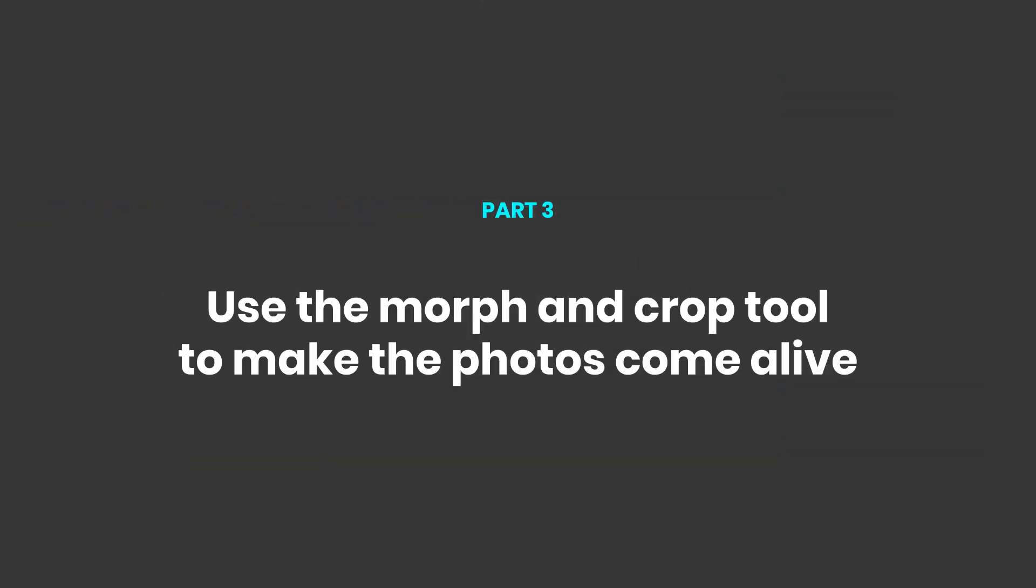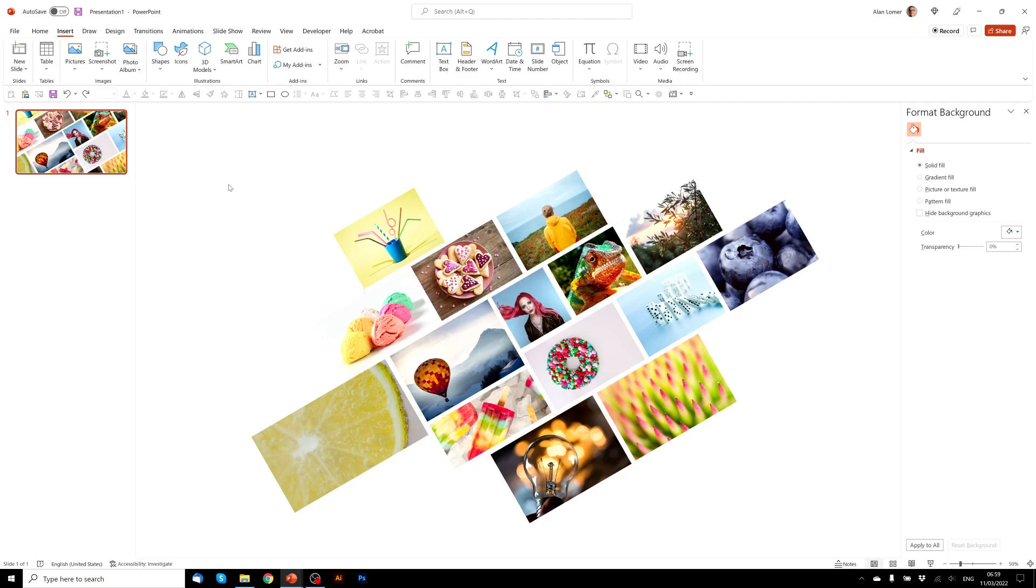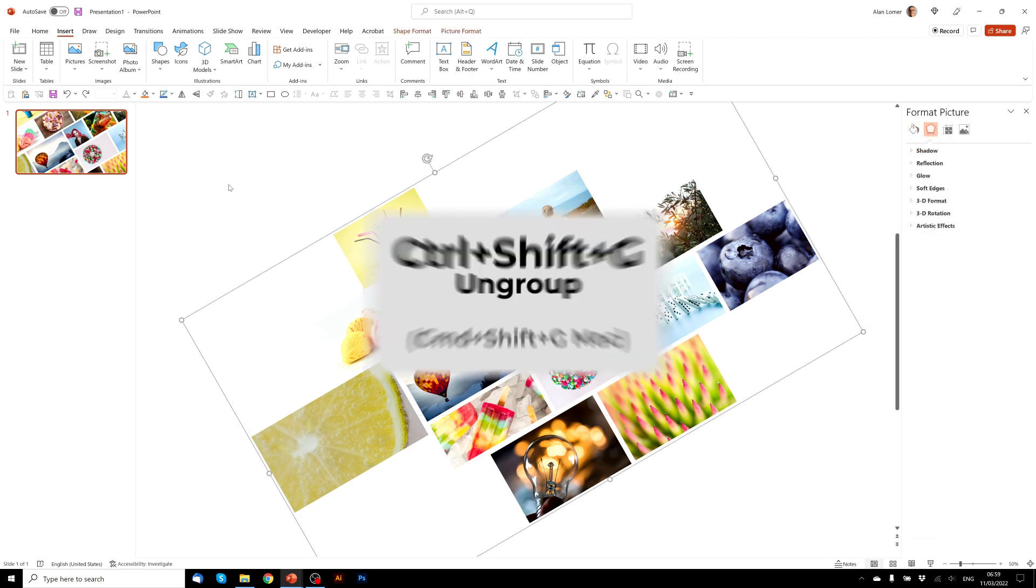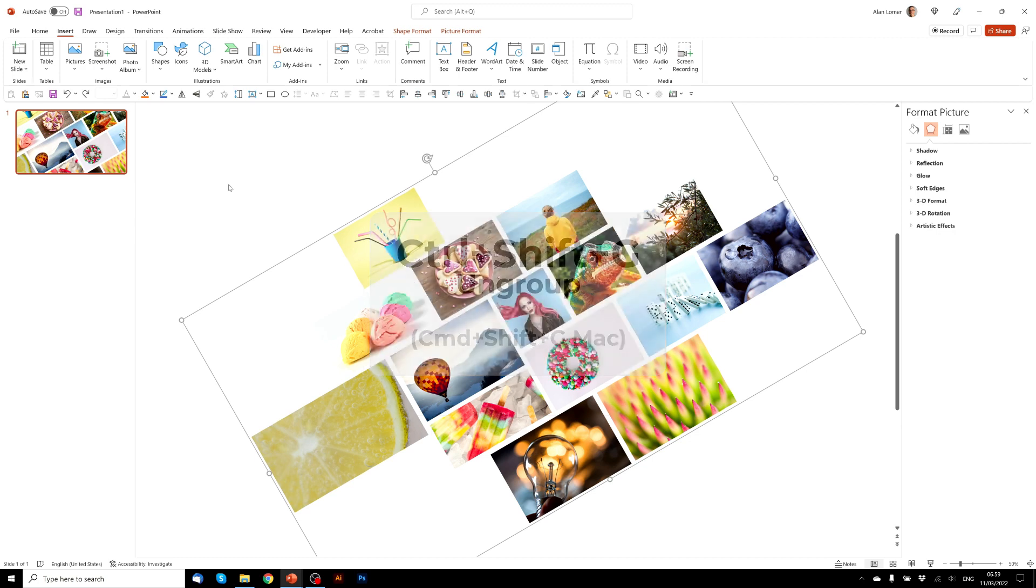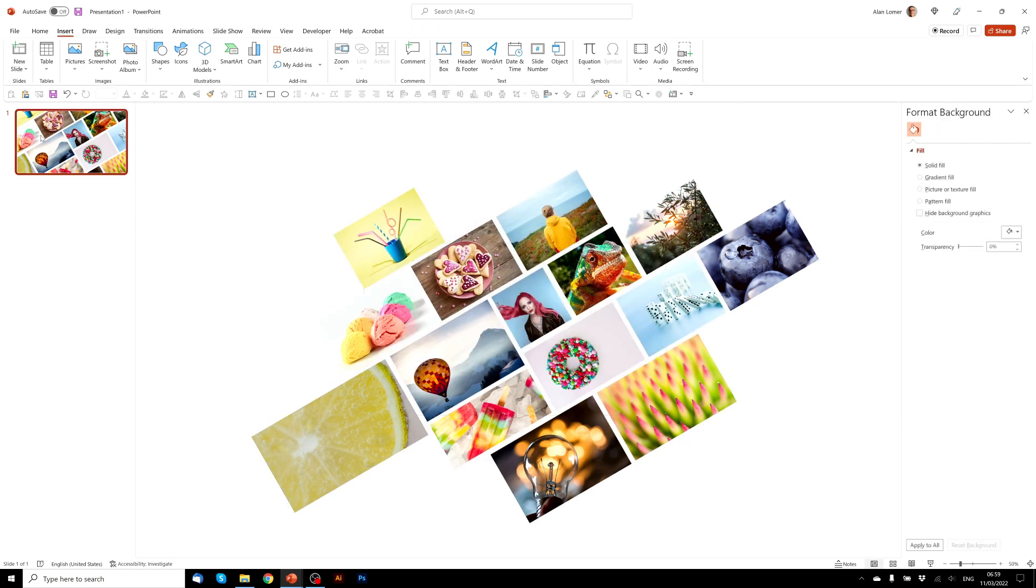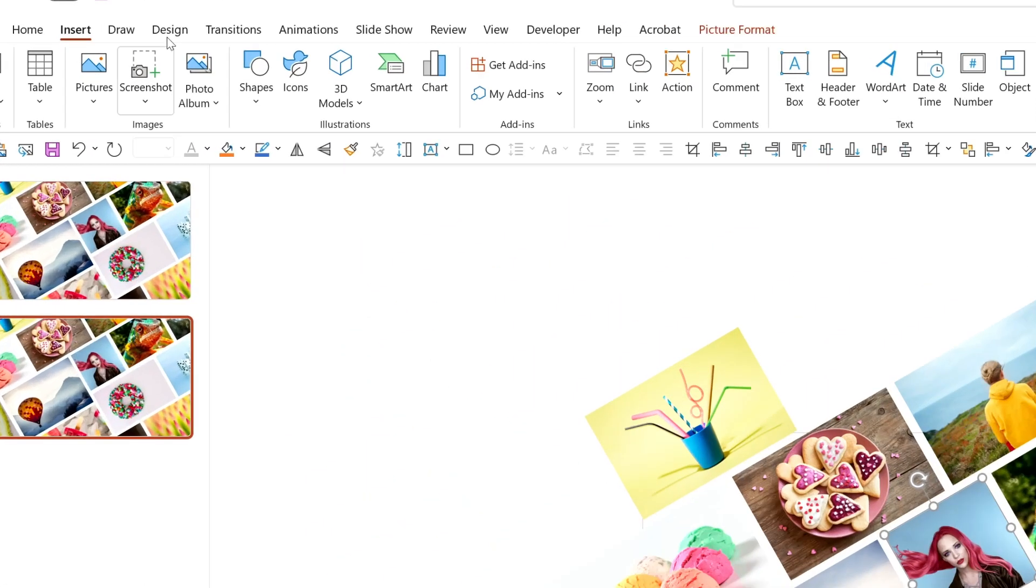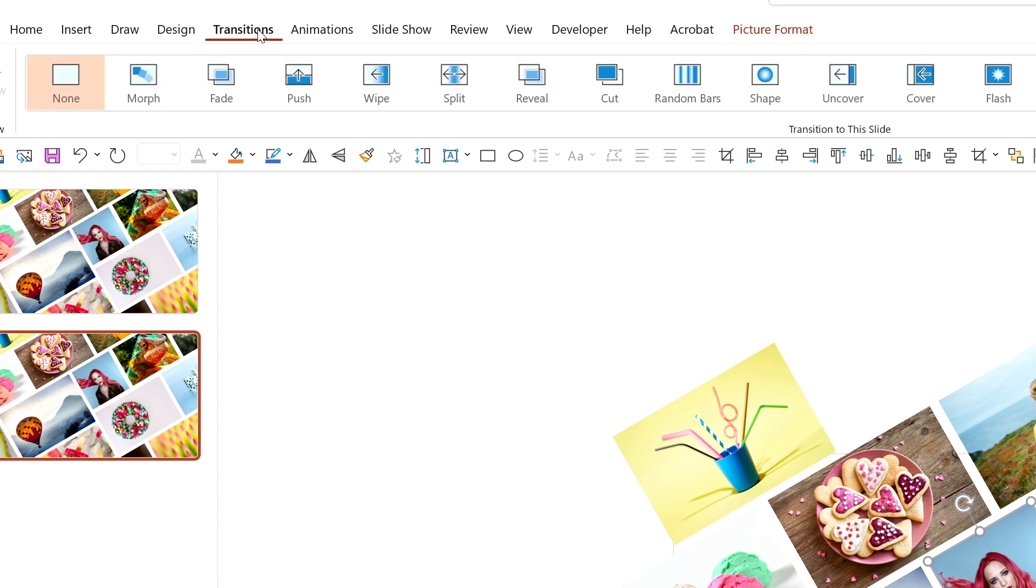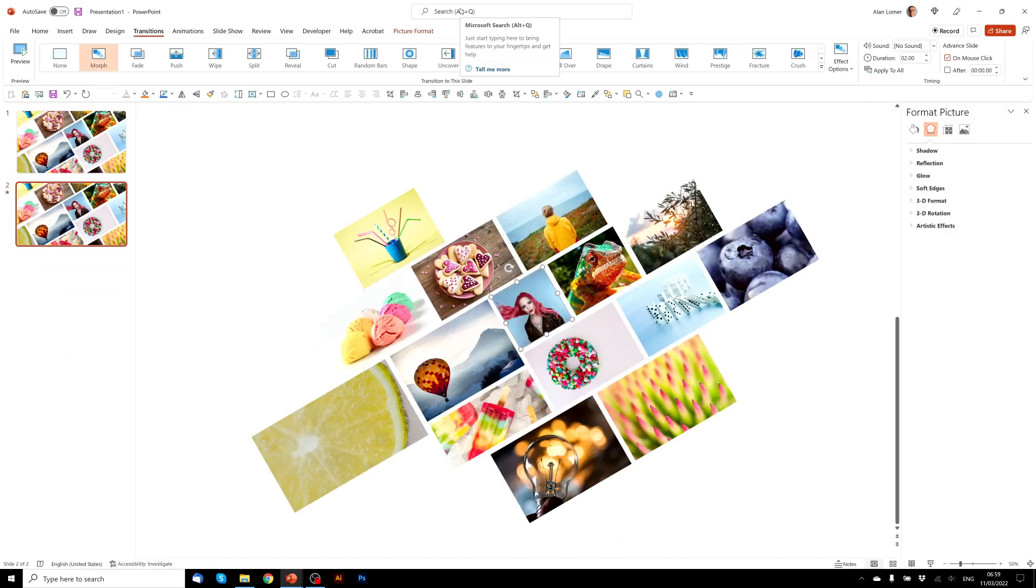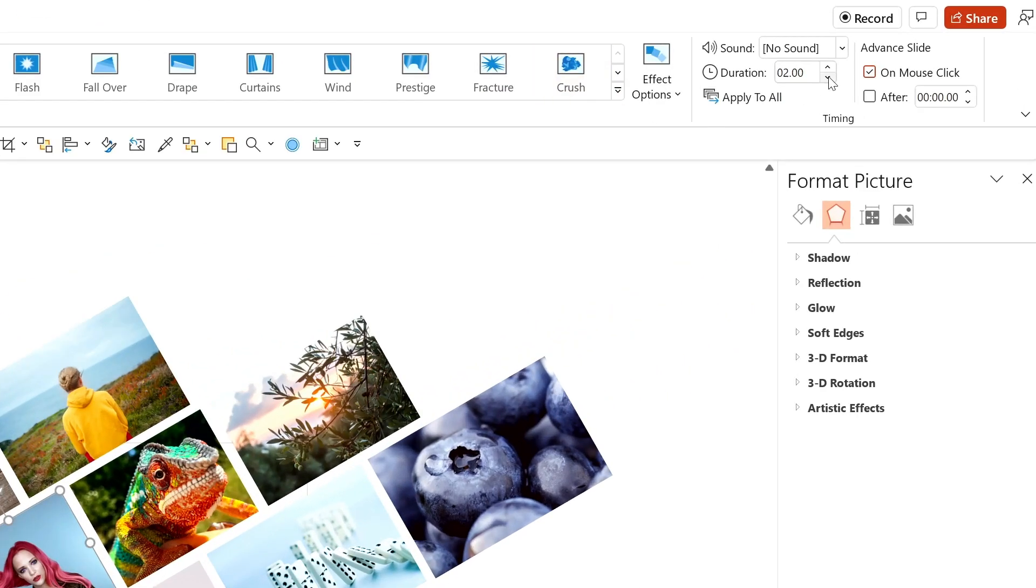Now let's make the photos come alive using the morph tool and the crop tool. Firstly we'll need to ungroup these. So we'll control A to select them all and control shift G will ungroup them. Now we can duplicate the slide with control D, and on this second slide we need to make sure we go to transitions and choose morph. Also I want this to be quite quick and snappy so I'm going to make it one second duration.